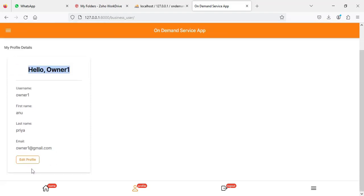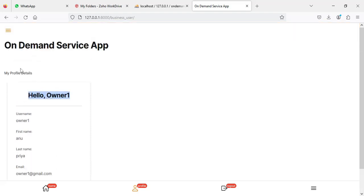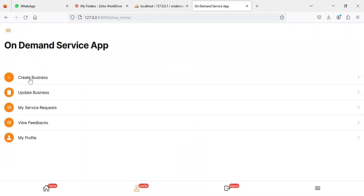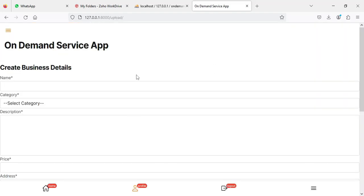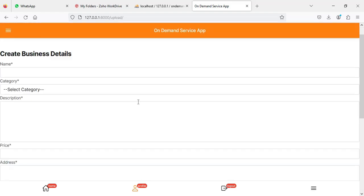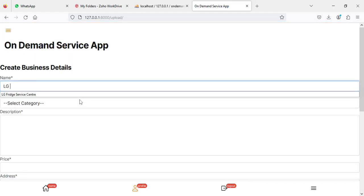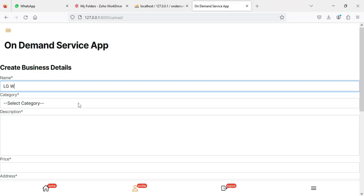Click 'My Profile' to view the details — username, password, and all profile information. If you want to edit the profile, the edit option is available. Now come back to the home page and click 'Create Business' if you want to create a new business.